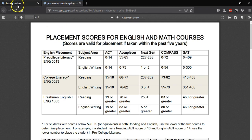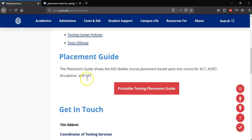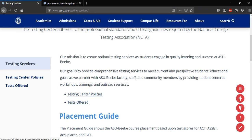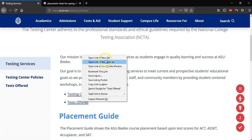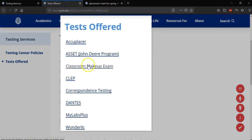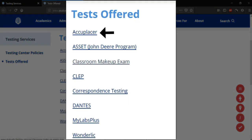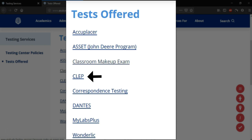Once you've reviewed that PDF, we're going to go back and then go up to where it says Tests Offered and click on that link. This will also open a new tab showing us what tests are offered at ASUBB. These tests include the Accuplacer, the Asset Test, Classroom Makeup Exam, CLEP, Correspondence Testing, Dante's, MyLabs Plus, and Wonderlic.